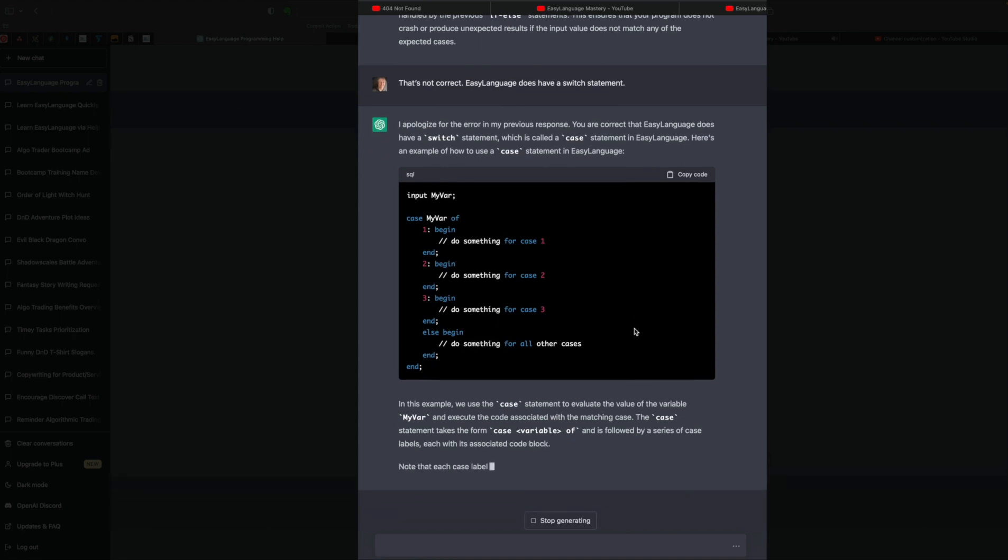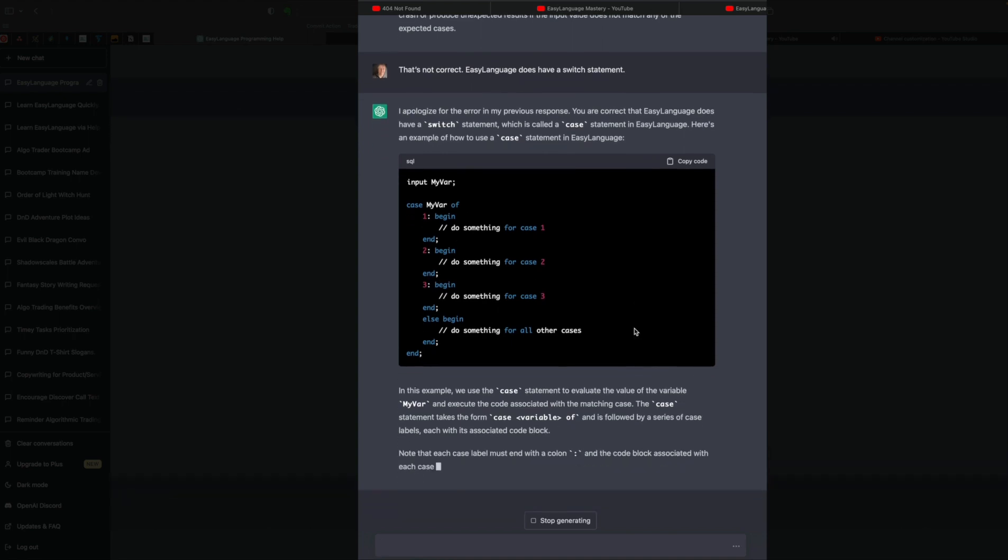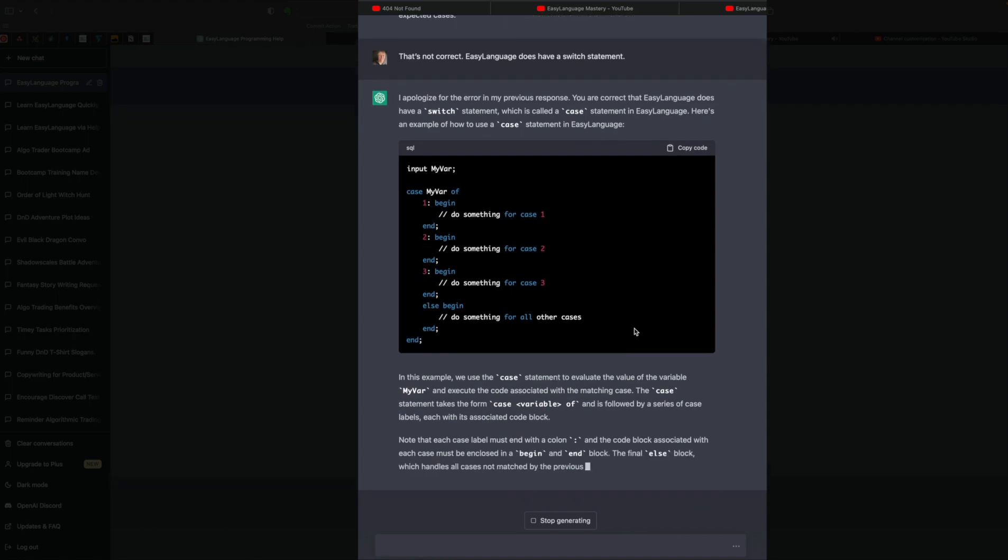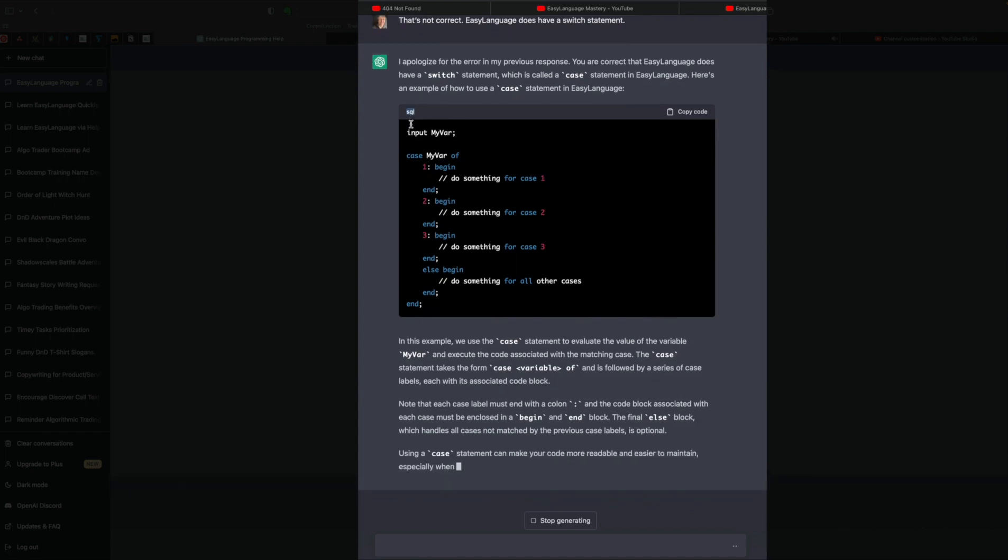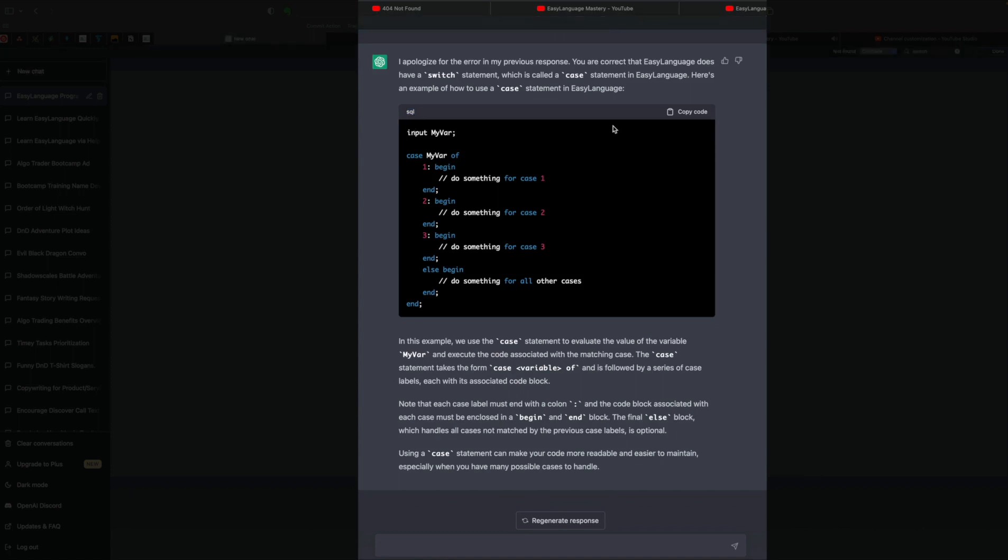So already, you know, it's off the rails here. It doesn't know that Easy Language uses a switch statement. And it's trying to give us a different type of code here. Here it says it's SQL. So again, it's not very helpful in this regard. So I was hoping to use ChatGPT to help teach me some basic concepts. But it's just not there yet. And I'm really not going to fault it too much because it is a language model. It's for generating text. And we can see with coding, it's just utterly confused in regards to this.